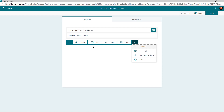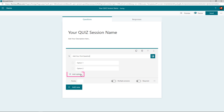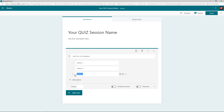Since we are creating an online quiz form, let's click on Choice and that will add the first question into our form. Here you can type in your question, and below you will find two options added by default. You can add more options using the Add Option button and type in your different answers for the above question.